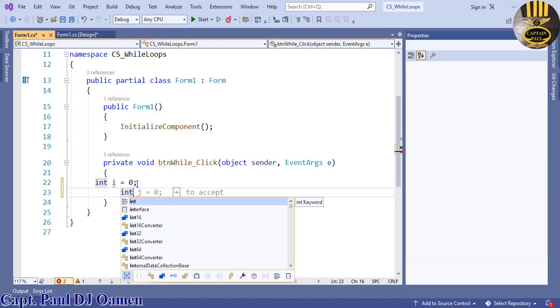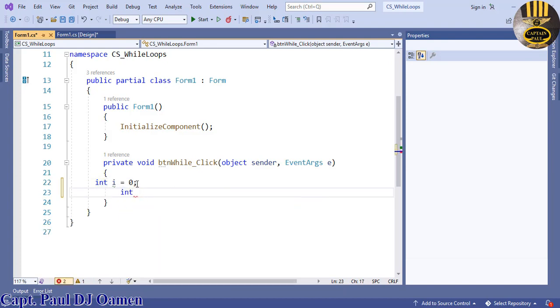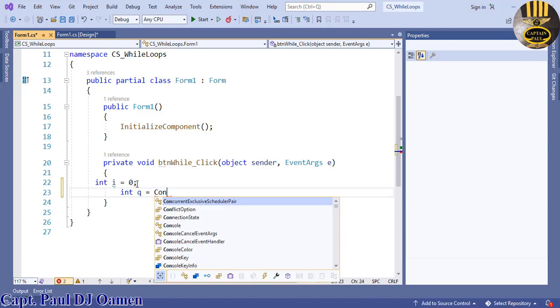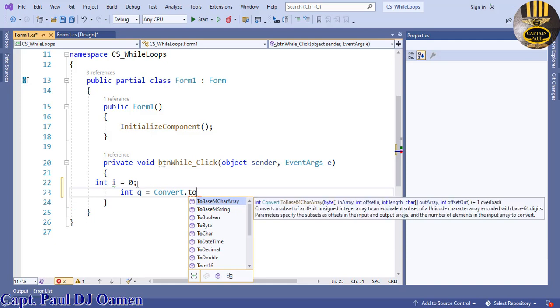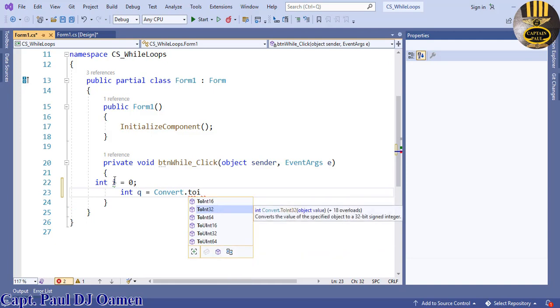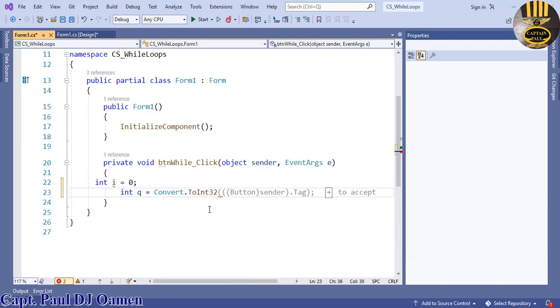That will be initialized with Convert.ToInt32, and what we're converting is whatever we have inside the text box.